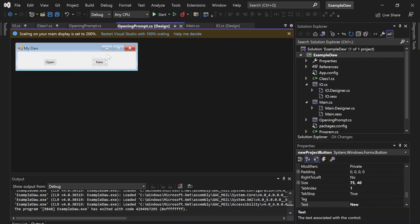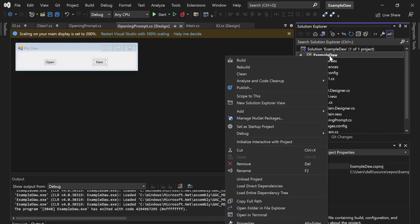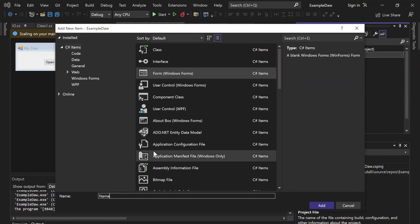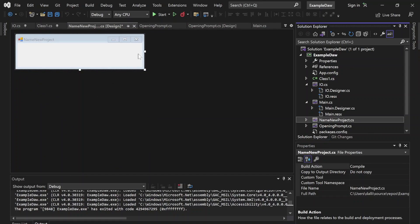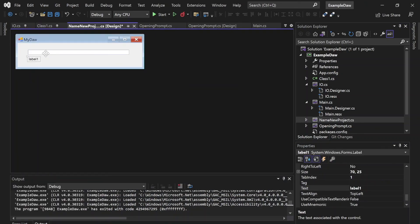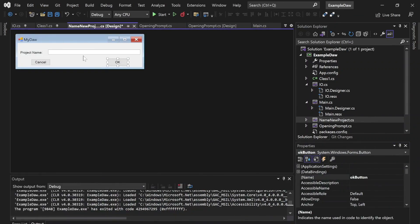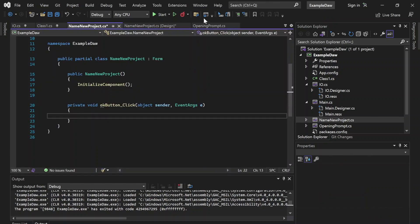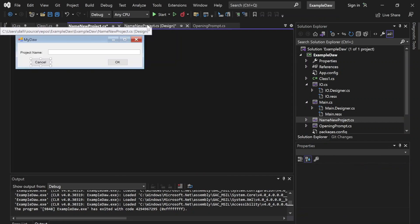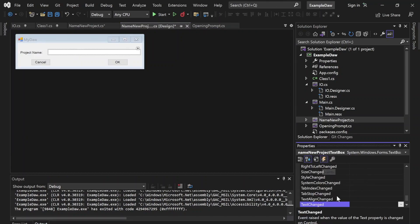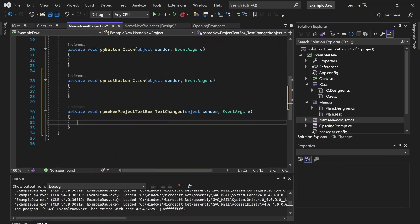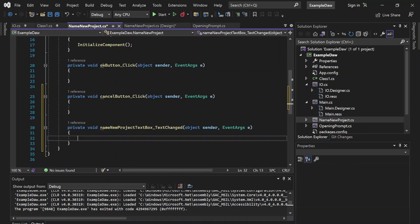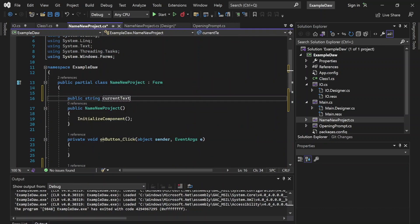Let's choose what happens when you press the New button. Let's create another form — just name this NameNewProject. In here we're going to want to add a text entry as well as an OK button. Remember, design is up to you — I'm just making this practical, not pretty. Let's double-click these to create their handlers in the script. Let's also add a TextChanged event handler for the text box. We're going to want to store what's in the text box in a string — say currentTextBoxText — and by default we want the OK button to be disabled so you can't press OK without any input.